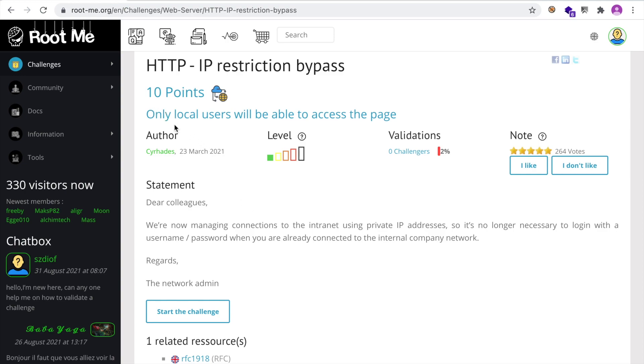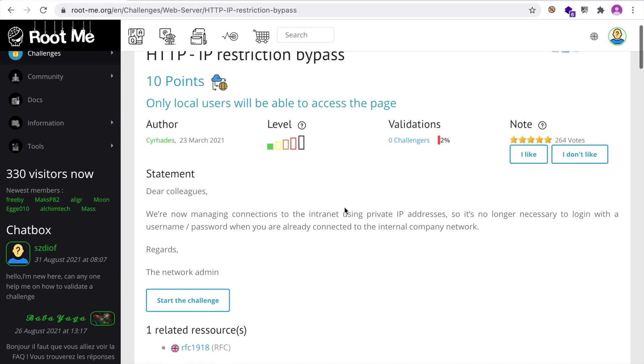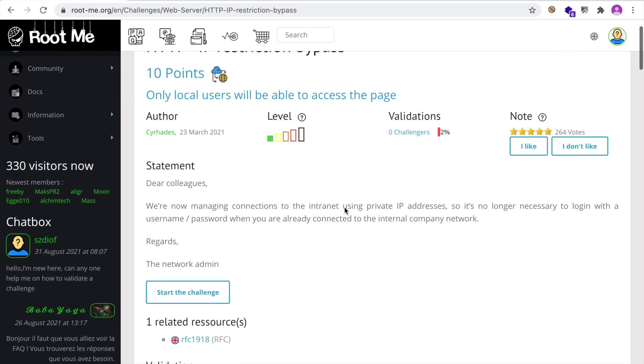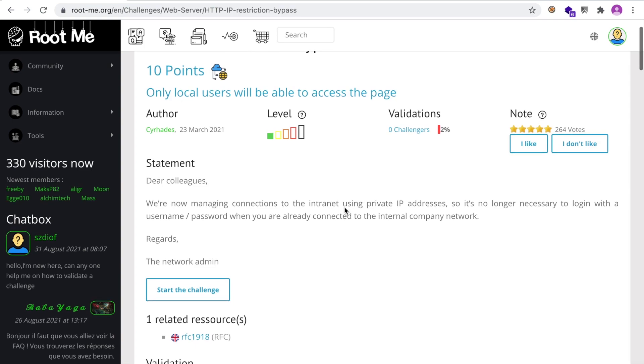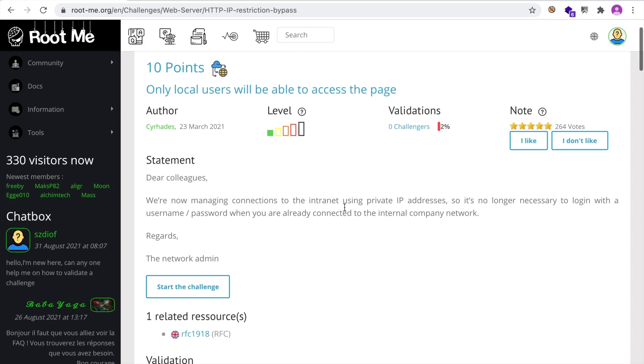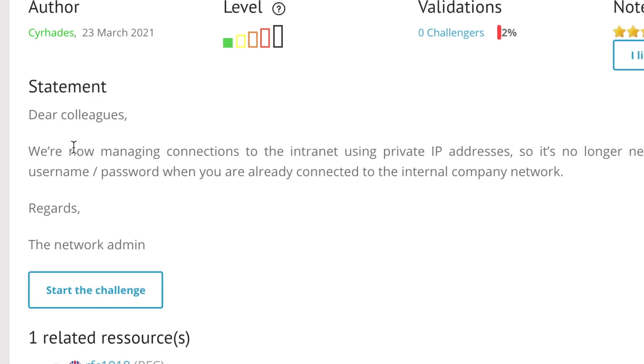So here it says only local users will be able to access the web page. And this is typical in intranet corporate environments. So you would have the application restricting access to only certain people that reside in a certain subnet. And the statement says here, Dear colleagues, we're now managing connections to the internet using private IP addresses. So it's no longer necessary to log in with the username password when you are already connected to the internal company network.